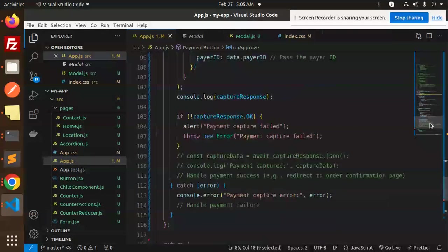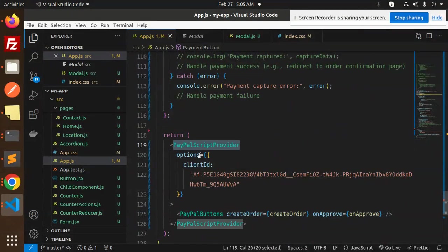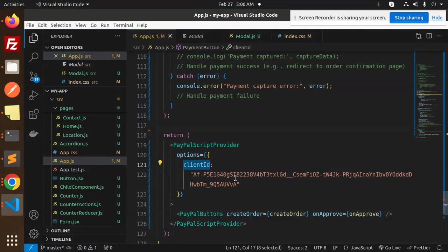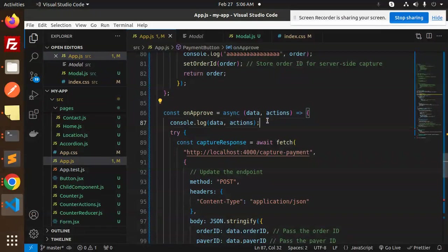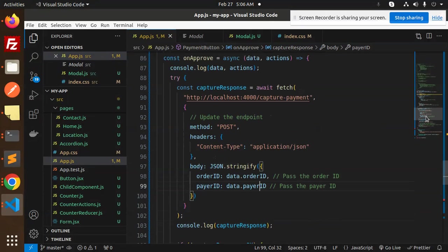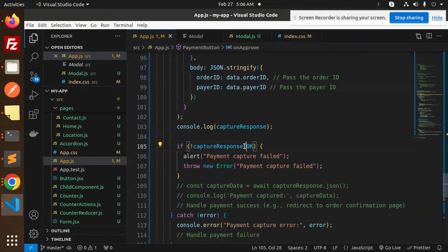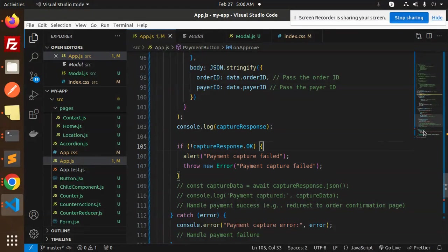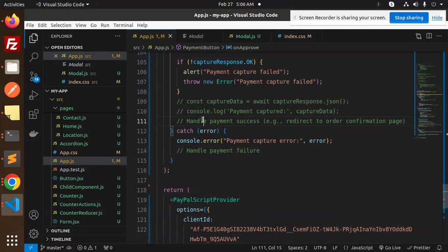The PayPal provider has options including the client ID, and the PayPal button has two handlers: createOrder and onApprove. When onApprove fires, we call our API and send the order ID and payer ID in the body to capture the payment. If the response is not OK, we alert 'payment capture failed'; if it is OK, we handle the successful payment.